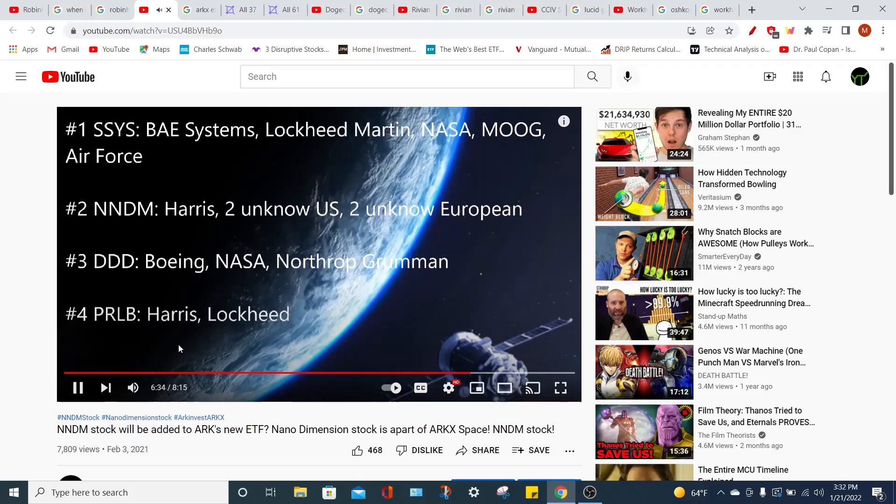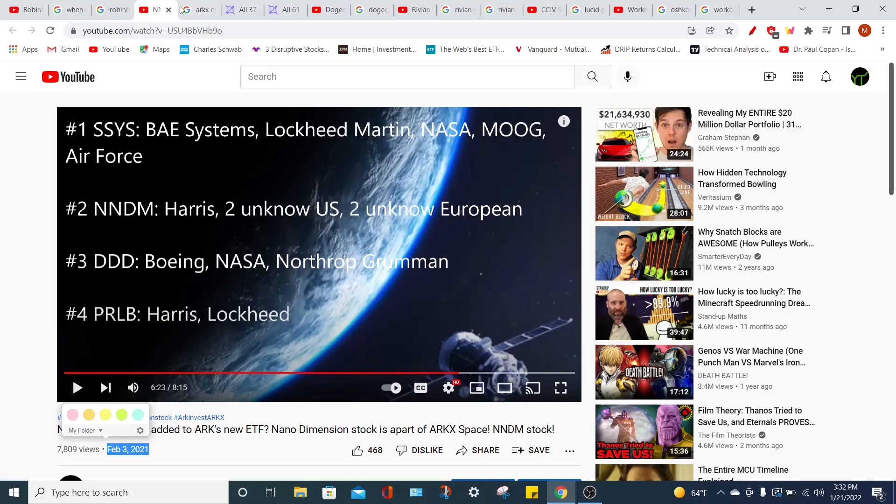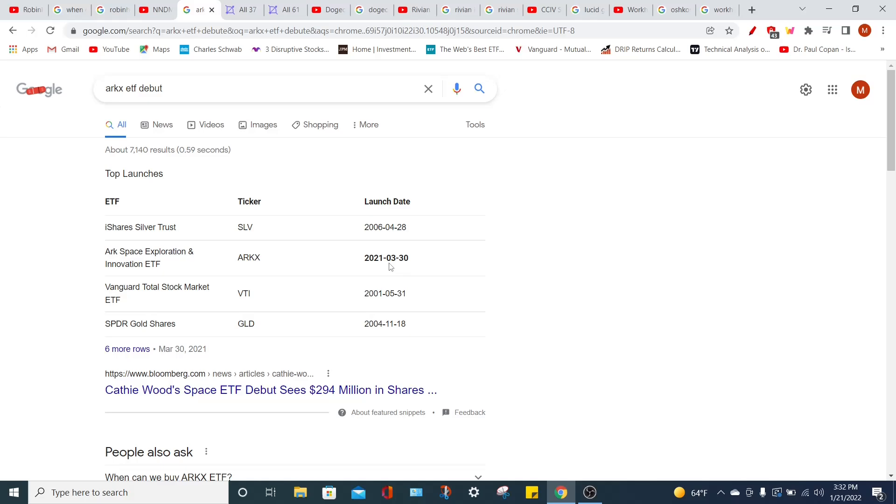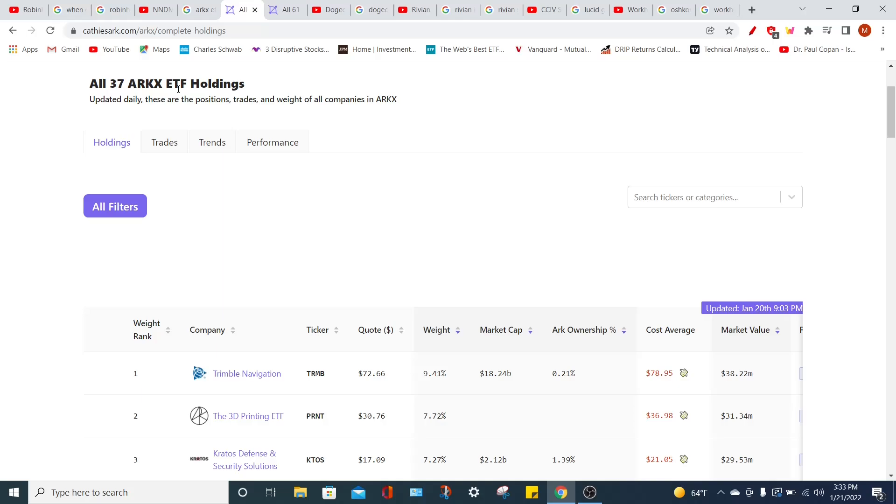Now I want you to remember the order that I actually put these stocks in because I was like, first, Stratasys is definitely going to be added, followed by Nano Dimension, then 3D Systems, and then Protolabs. And again, this was created on February 3rd of 2021. And the new ARKX ETF was not officially released until March 30th of 2021, which was ARK Space Exploration and Innovation ETF. And naturally, because it's in this video, I was correct.